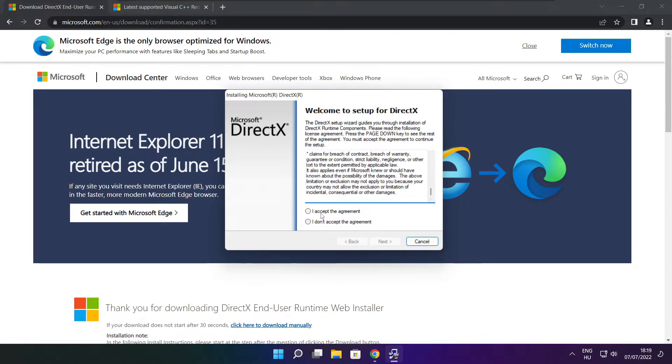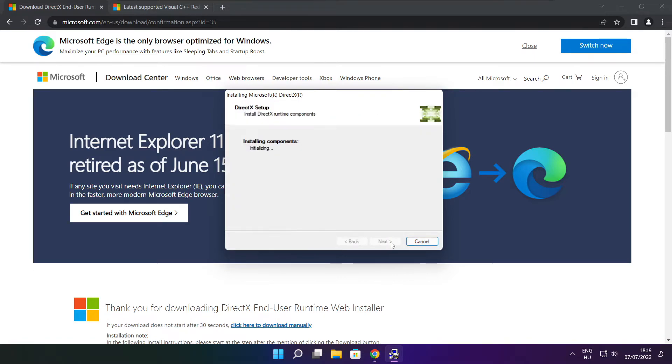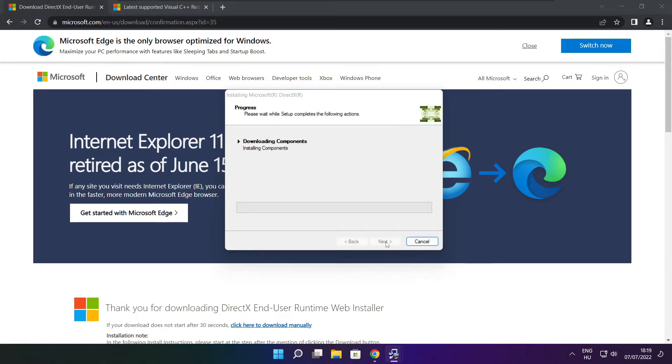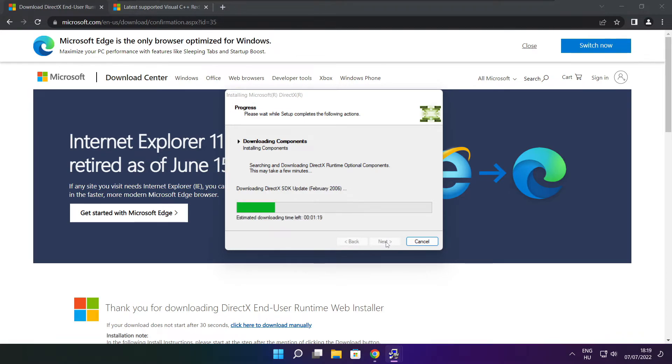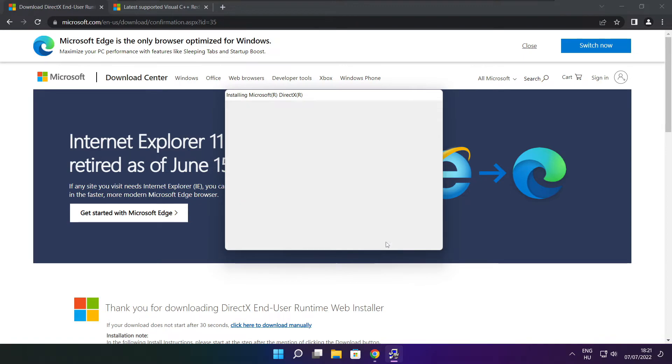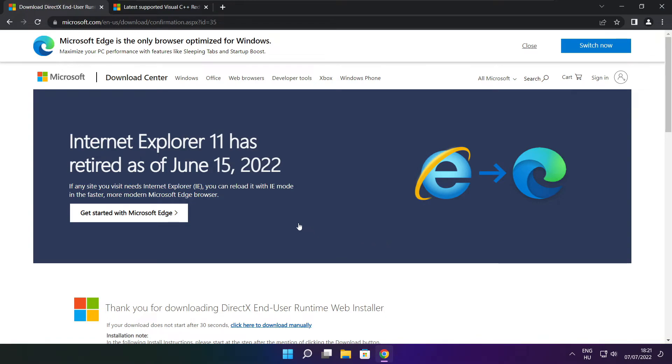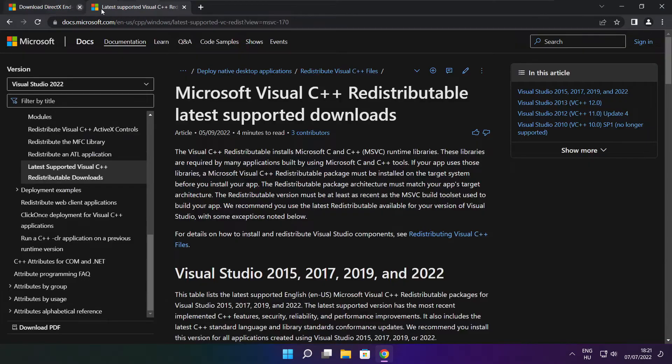Click I accept the agreement and click next. Uncheck install the Bing bar and click next. Click next. Installation complete and click finish. Close DirectX website.